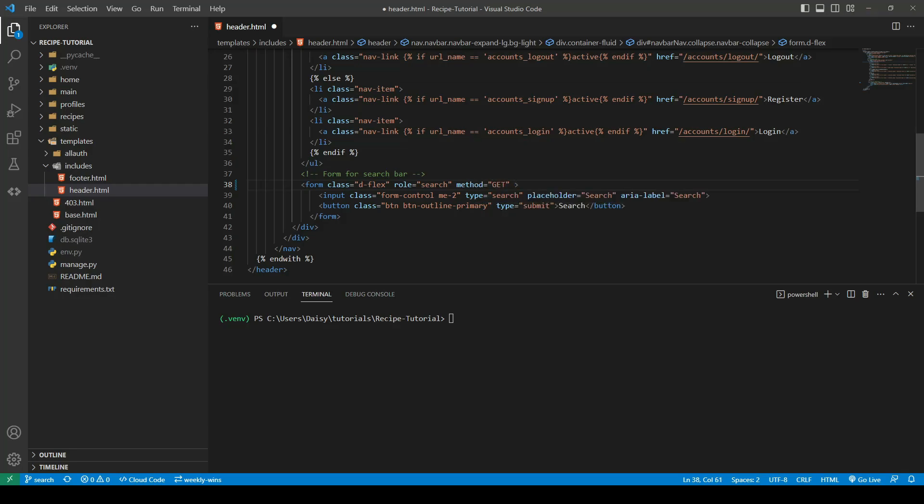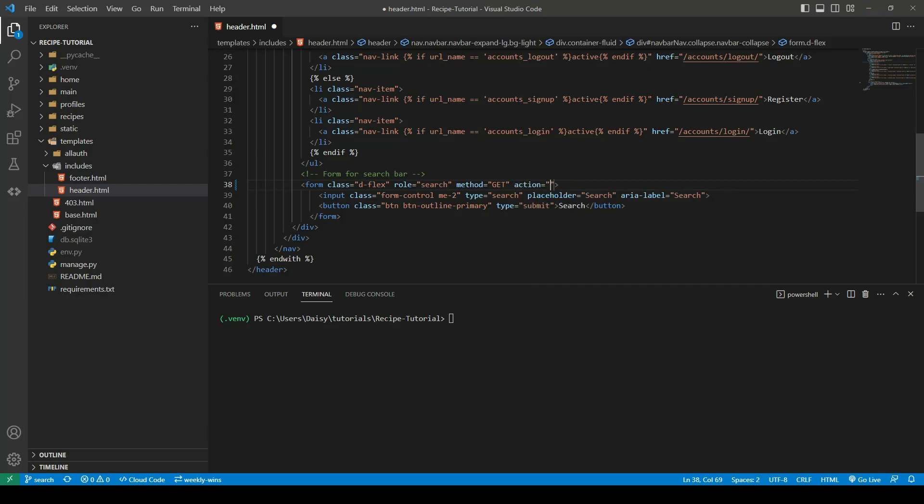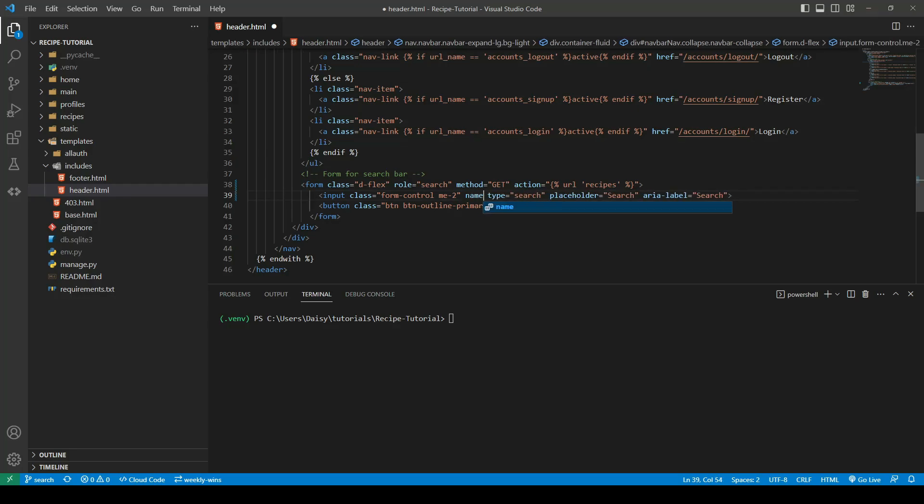The next thing we need to do is give our input a name. When we actually want to extract the data from our input form on the back end, we will do that by targeting the name. So I am just going to call this q for query.